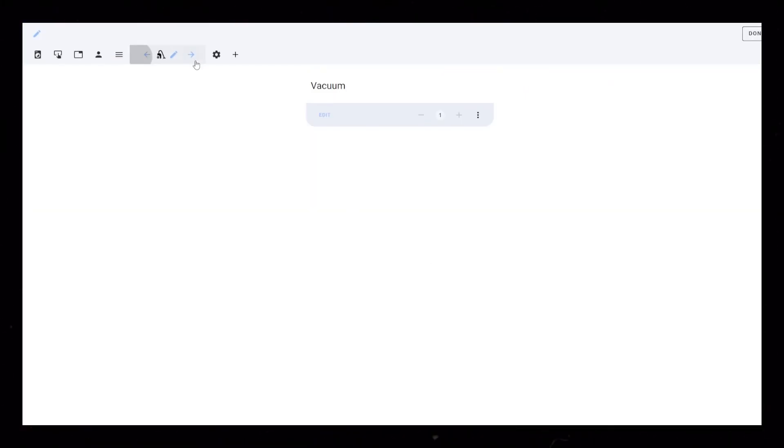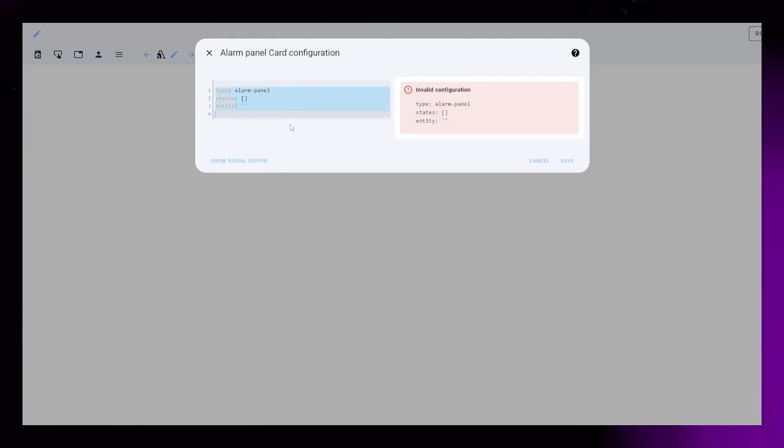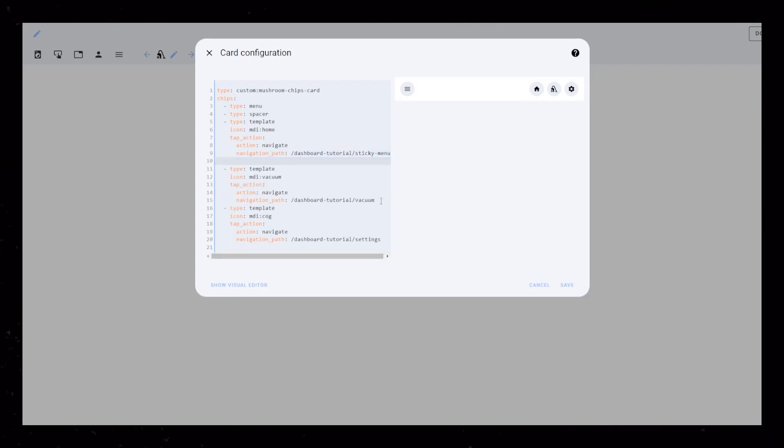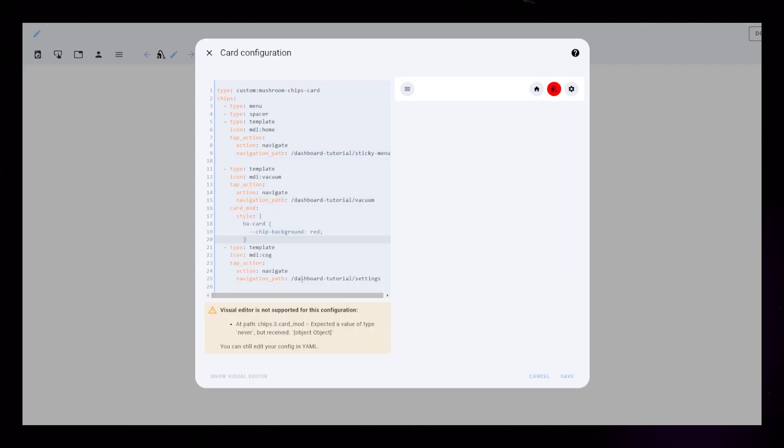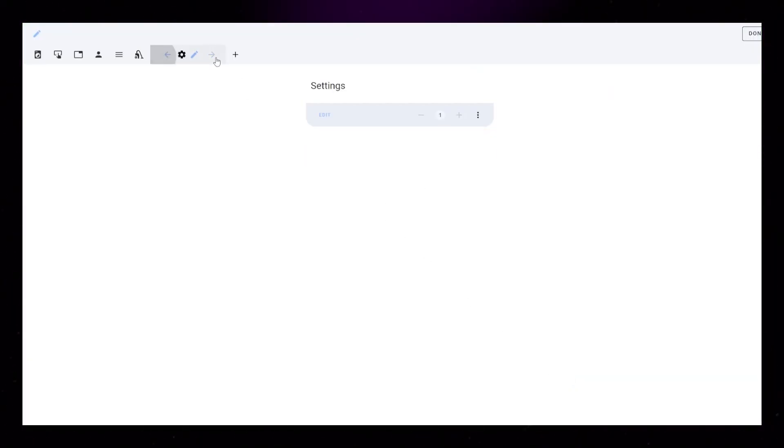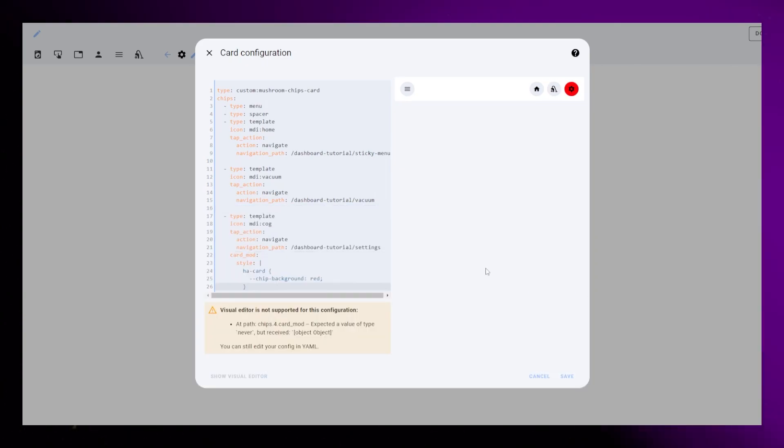Now we need to duplicate this whole card onto the other subpages. Just remember to move the Card Mod styling that colorizes the button. Test it to make sure that the buttons are working correctly.